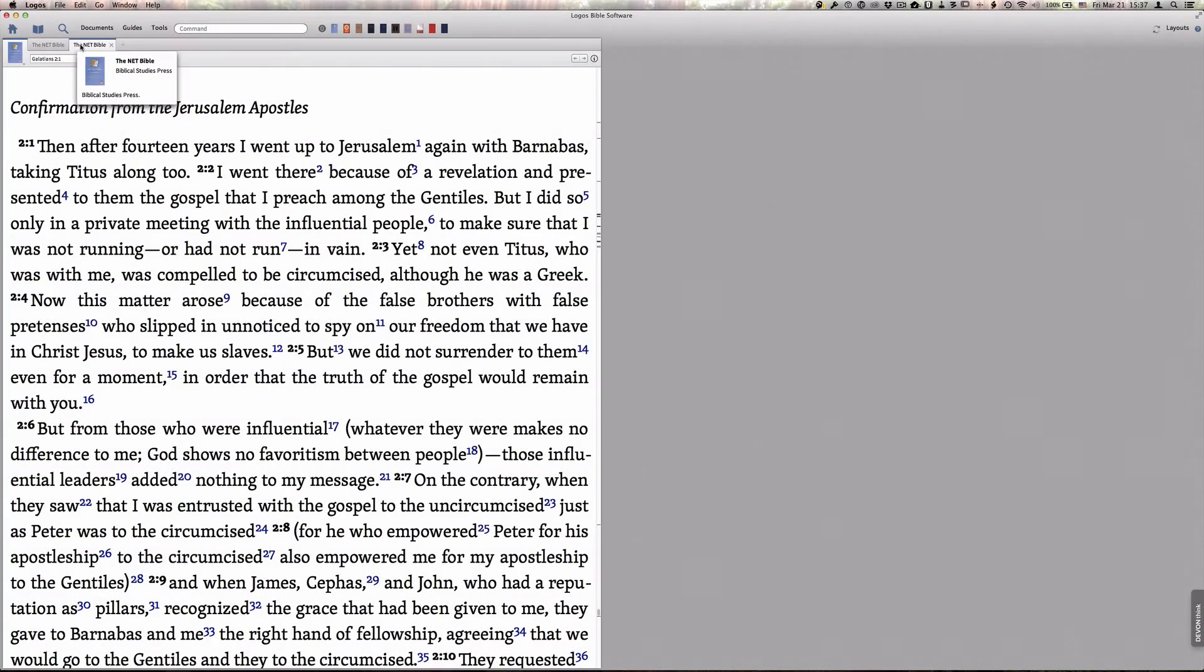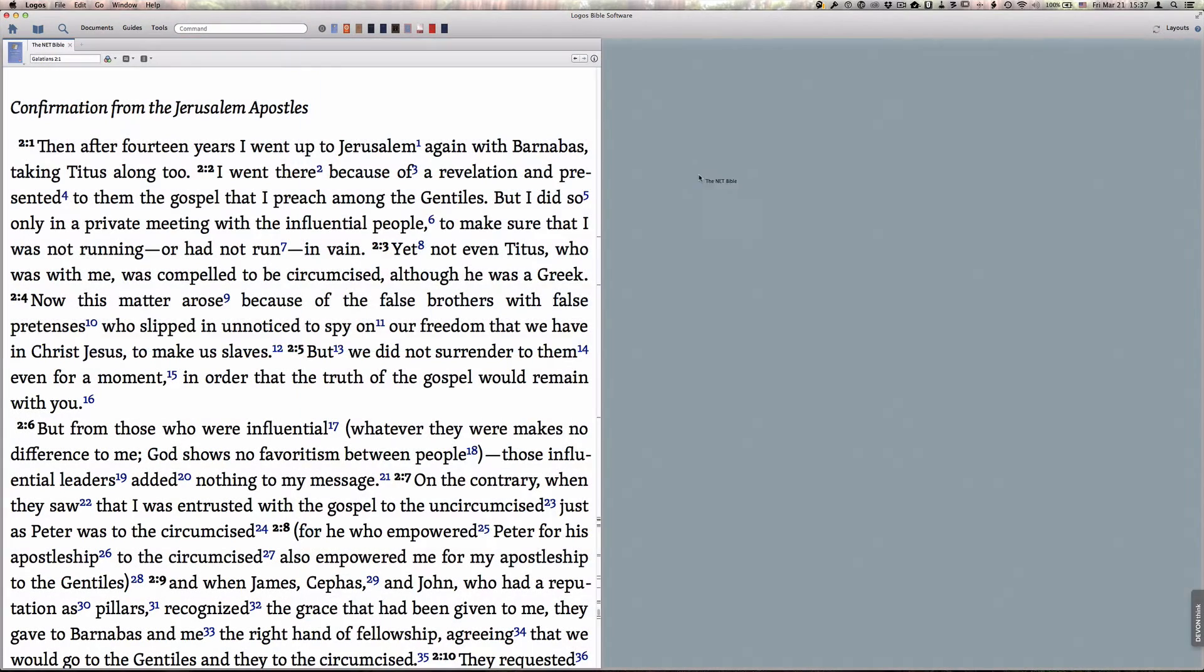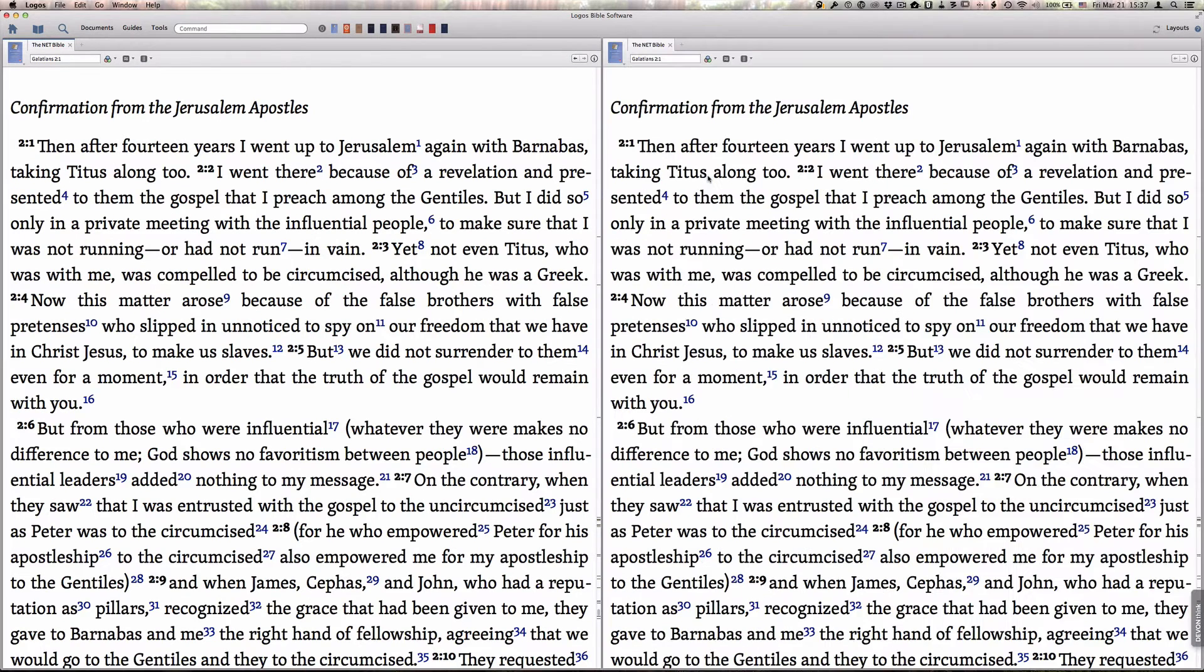In order to see them side by side, I can very easily grab one and drag it to a different area of my layout, and now I have them side by side.